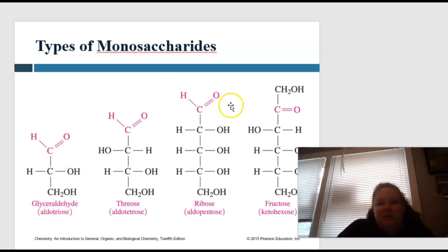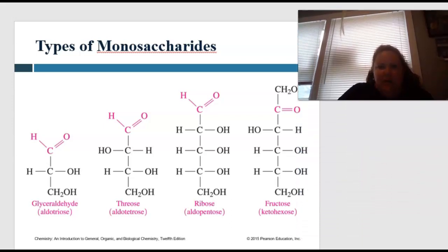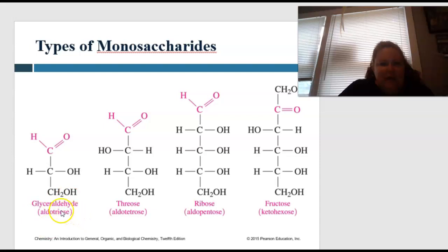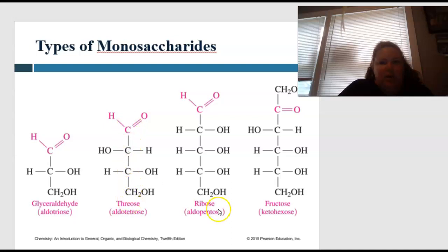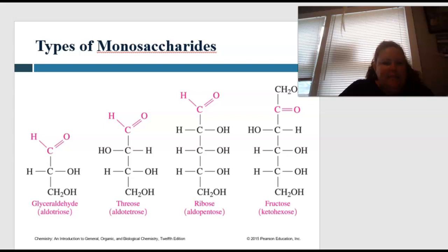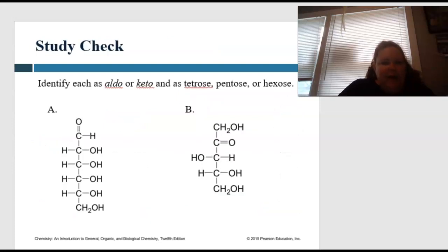Looking at this in picture form: glyceraldehyde is the aldotriose — aldo group, tri meaning three carbons. Ribose has the aldo group with five carbons (one, two, three, four, five). Then there's the keto with six carbons (one, two, three, four, five, six). So identify A and B as either aldo or keto and as tetrose, pentose, or hexose — pause and come back.